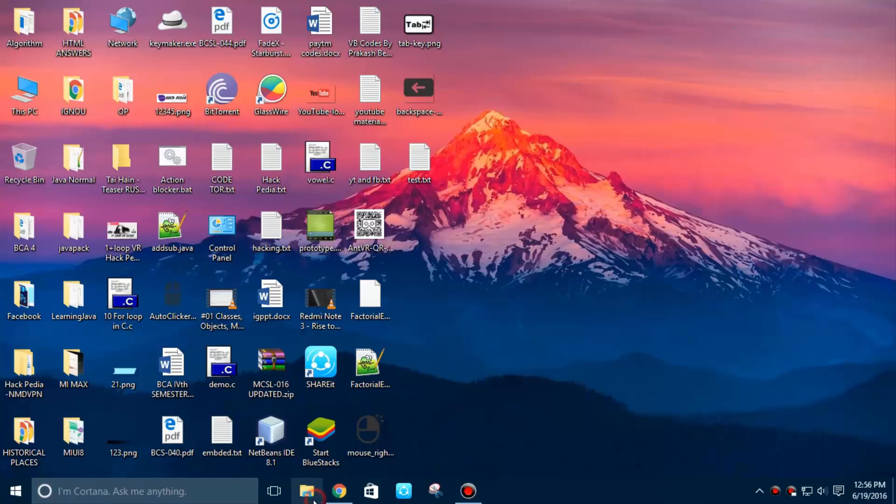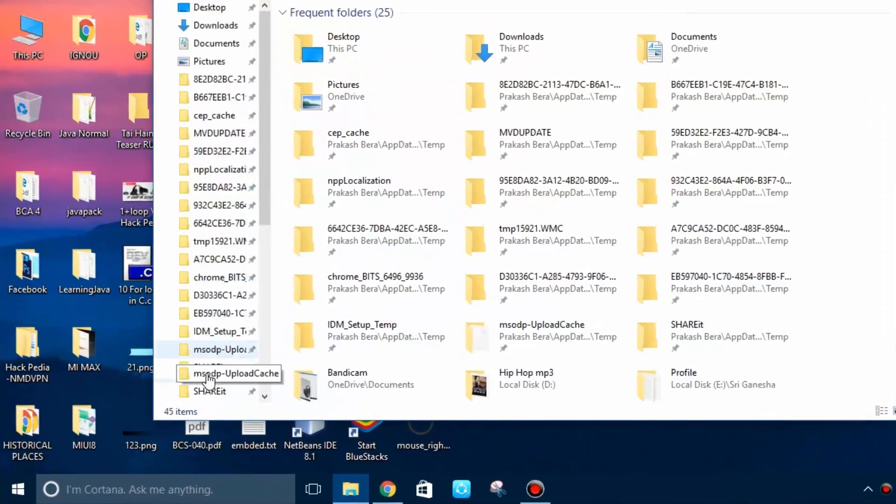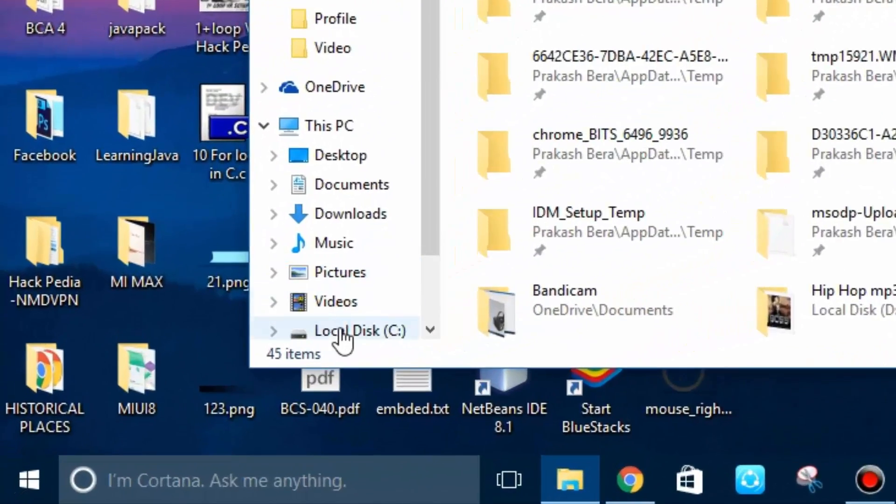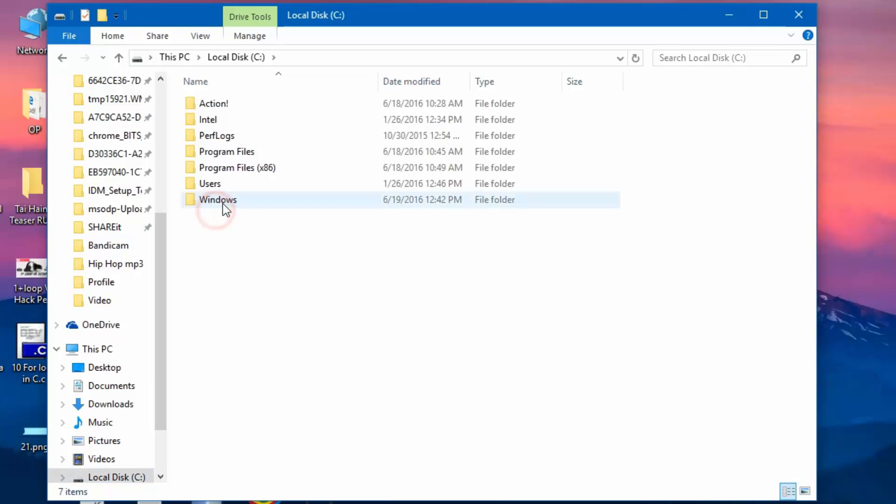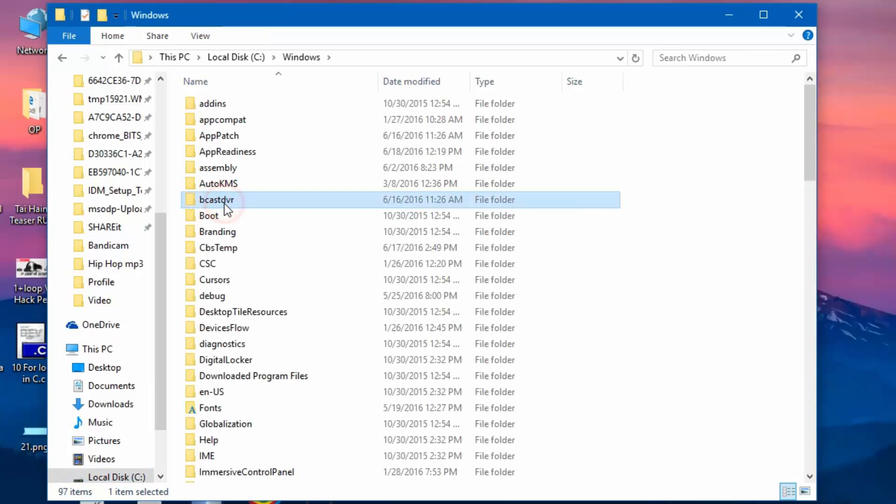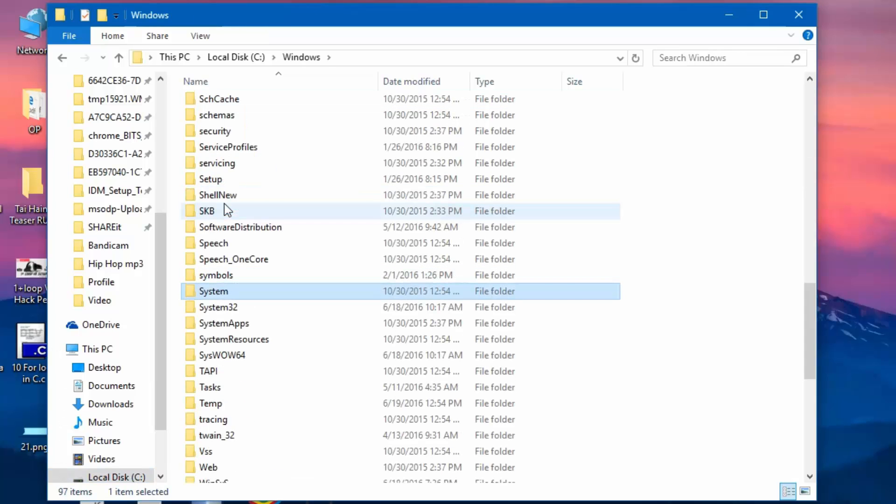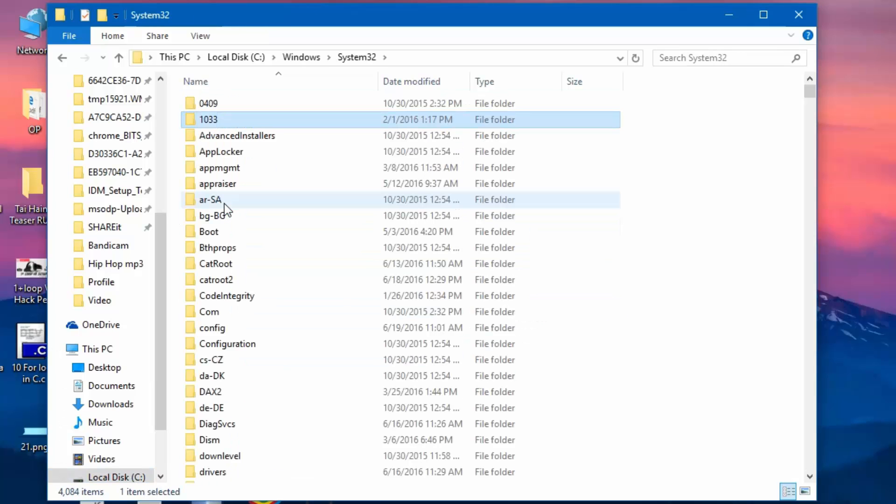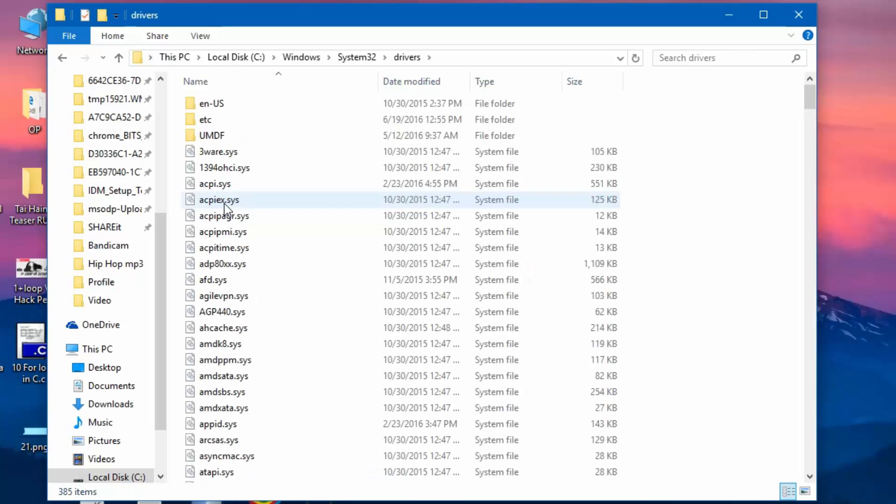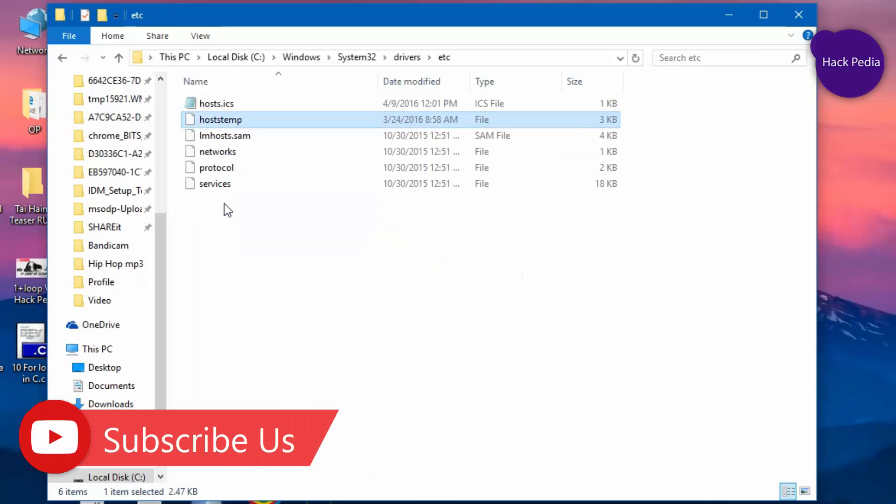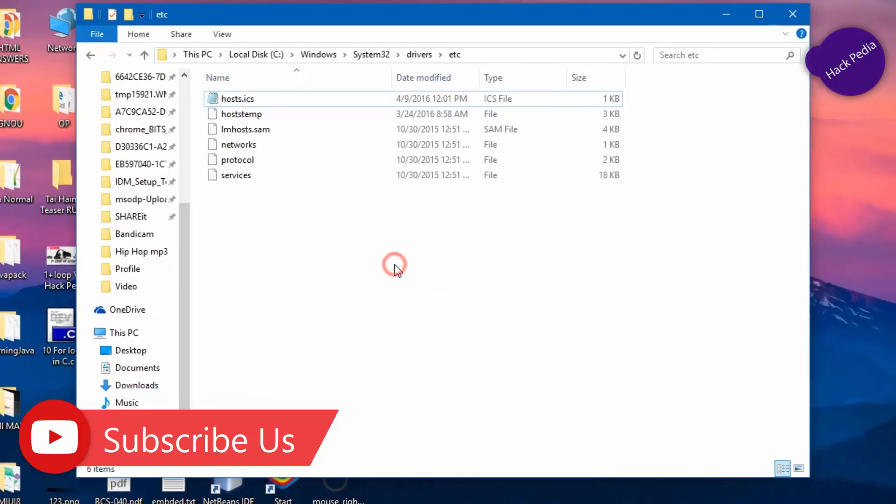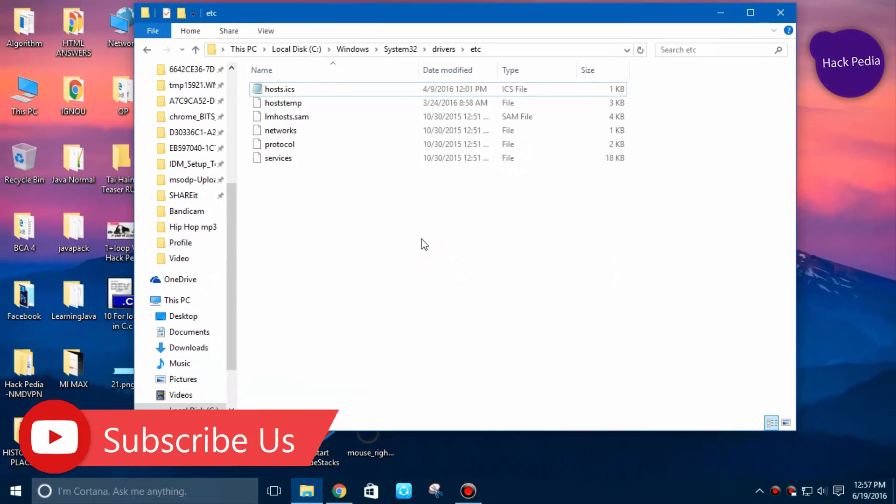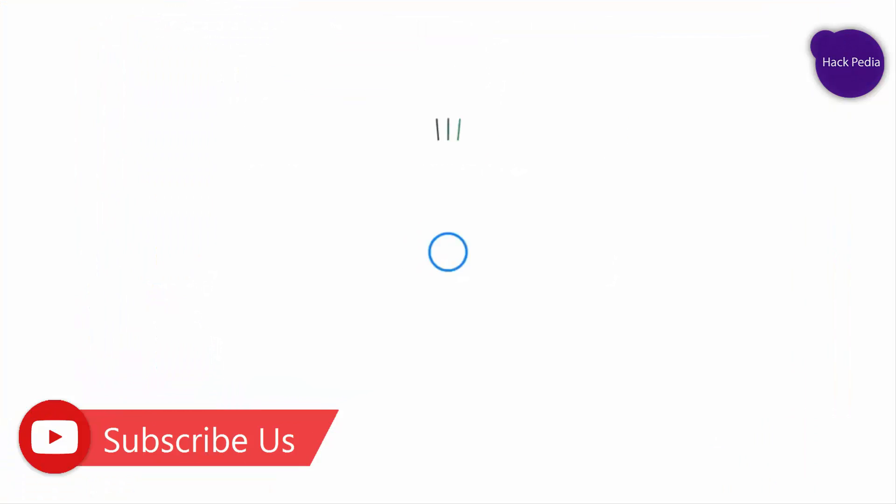What's up guys, I'm back with another video on how to fix or restore a host file in Windows 10 PC. You can apply this method in any Windows version, whether it's 8.1, 8, 7, and any kind of Windows version. You can do it by yourself, you can fix it manually. Let's see how to do this.